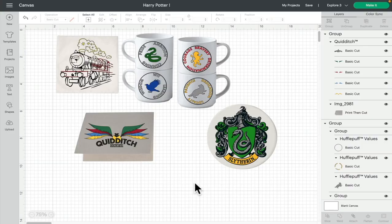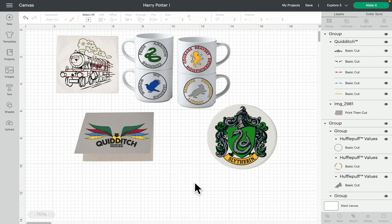Hi my lovelies, I hope you're all well. We have some very exciting news. As you can see on my screen, there are some new images in Design Space. This is something that we in the UK have been waiting for for such a long time. Licensed images are coming to Design Space for the UK.